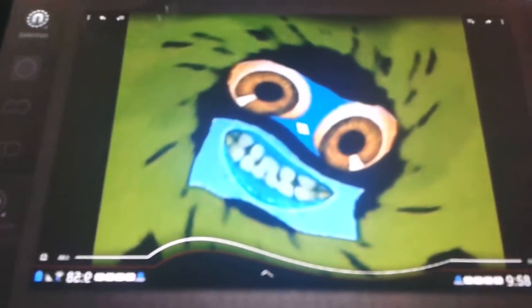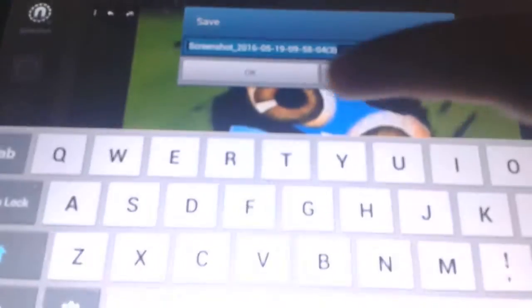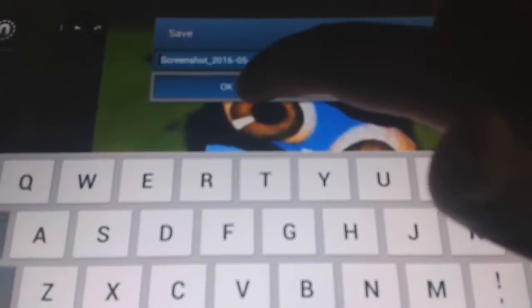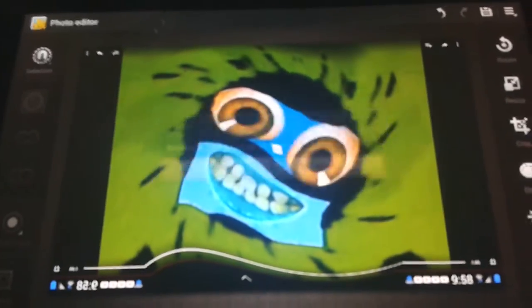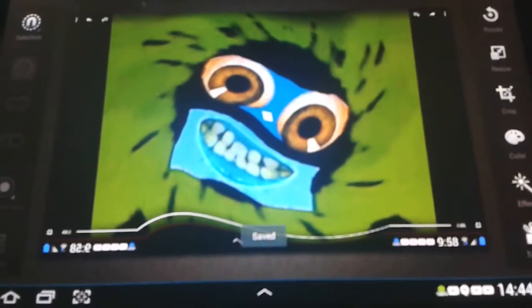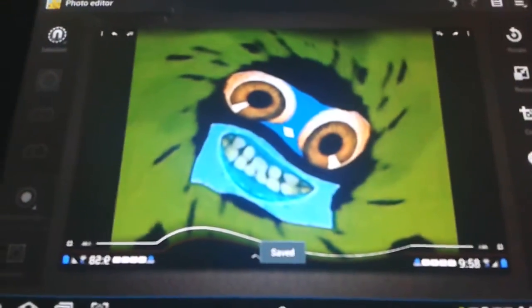Now click Save. Especially if I rename it. Then click OK. Have fun! So much for fun.